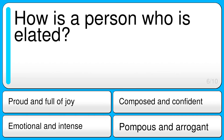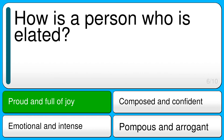How is a person who is elated? The correct answer is proud and full of joy.